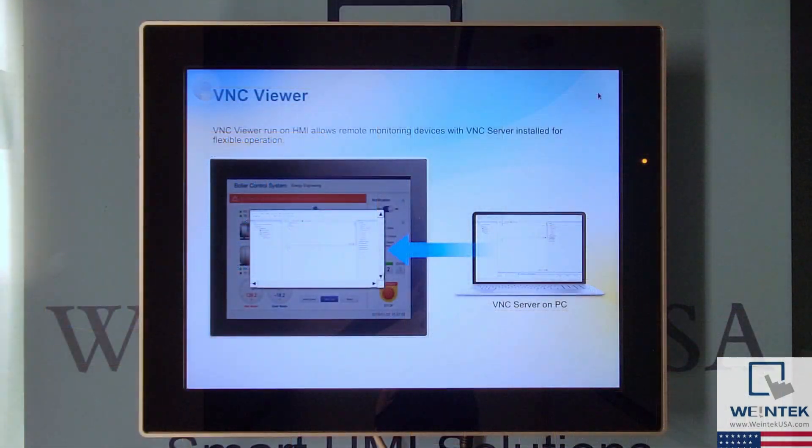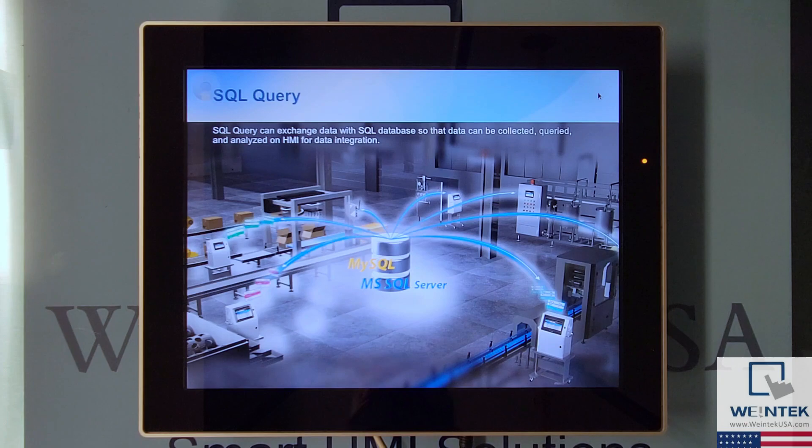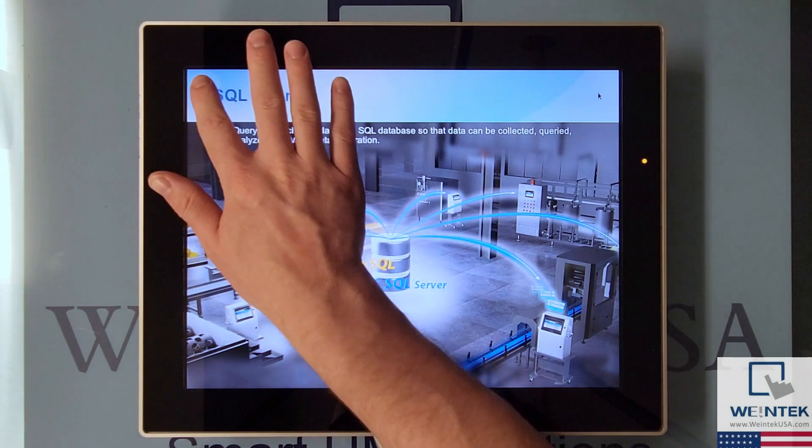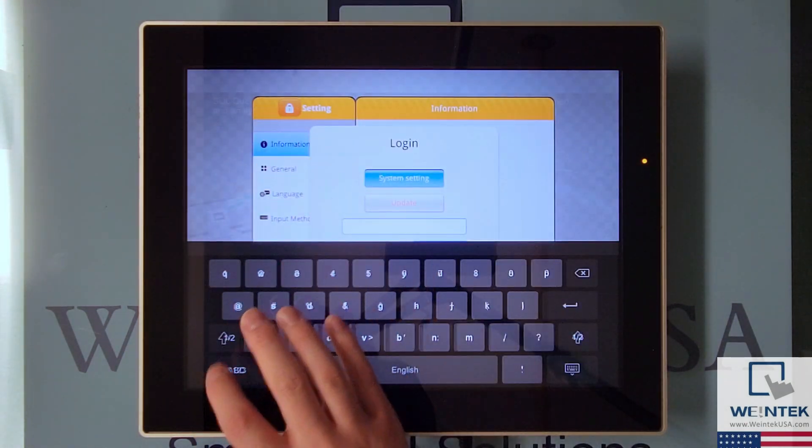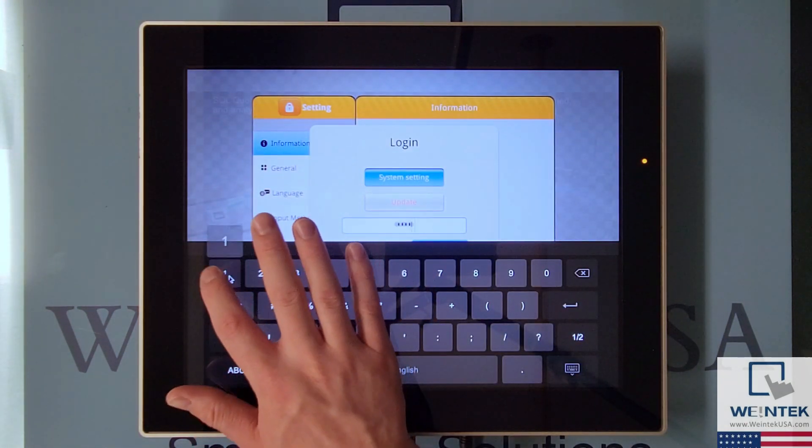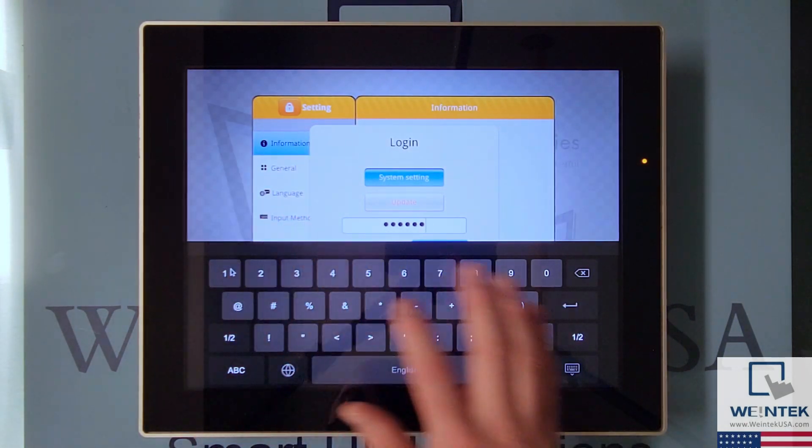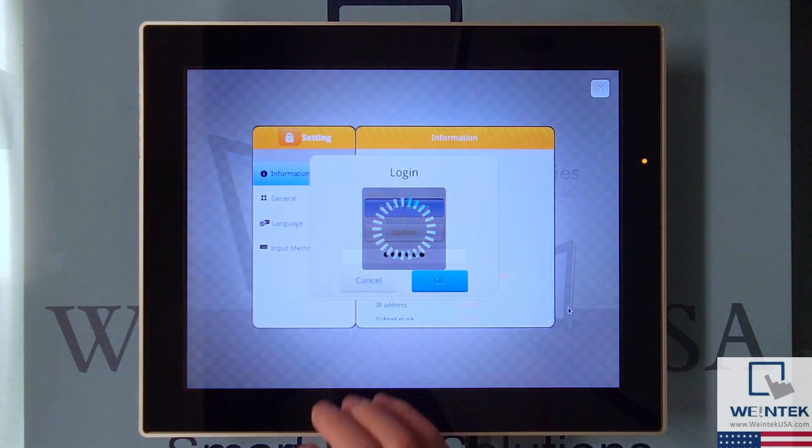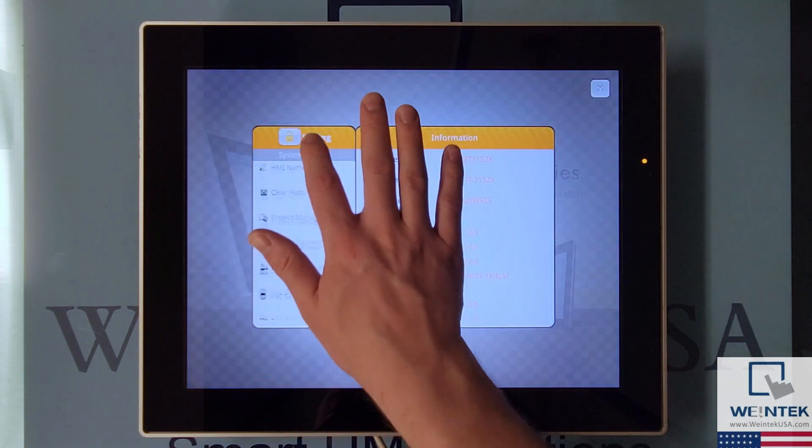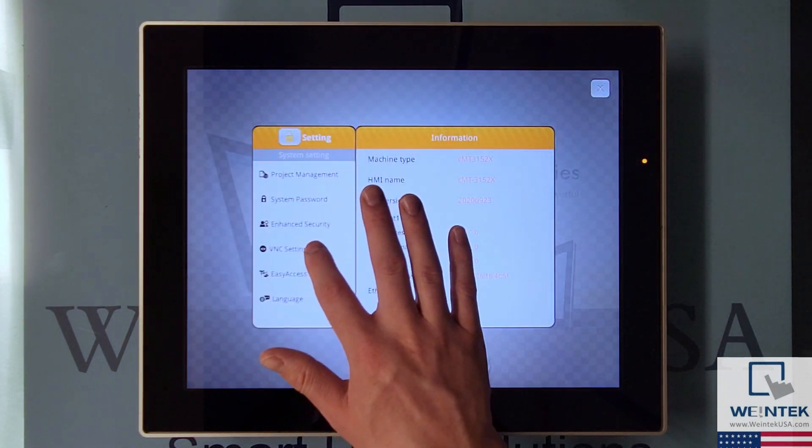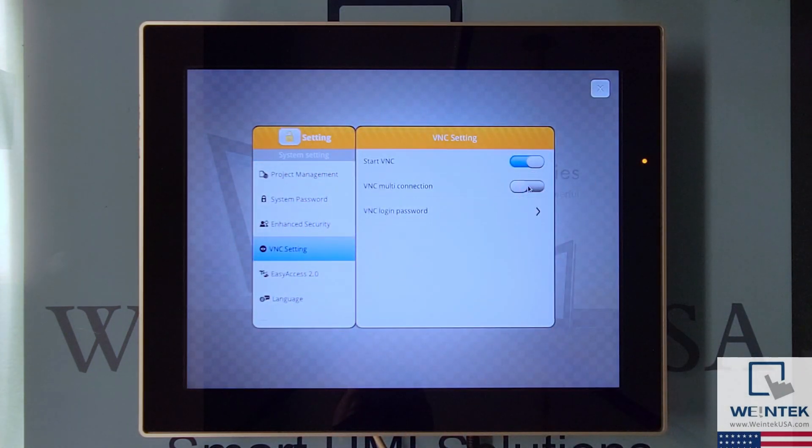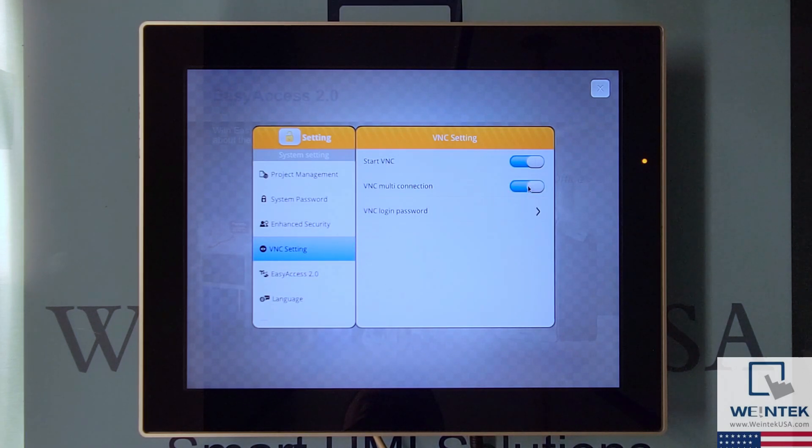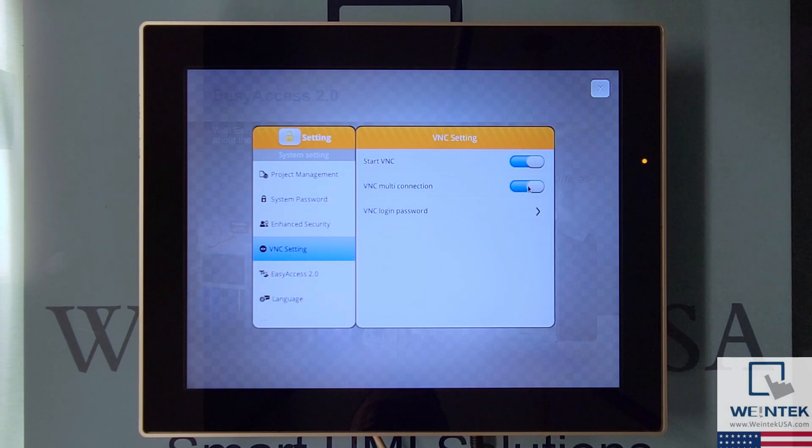Although VNC does not allow the operator and remote client to work independent of each other, the HMI's VNC settings can be configured to allow multiple VNC clients. However, being that there is no predetermined hierarchy for remote control, each client will need to work this out in advance.